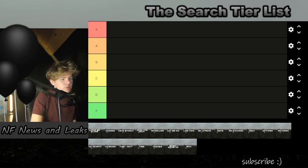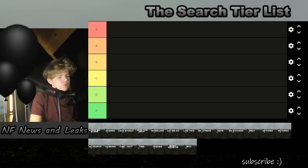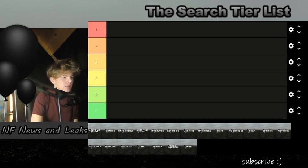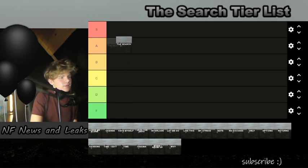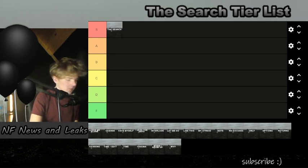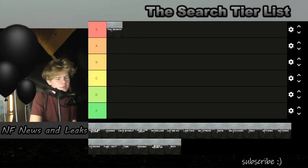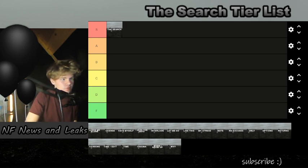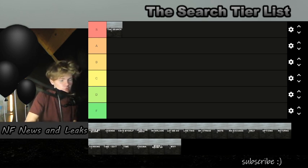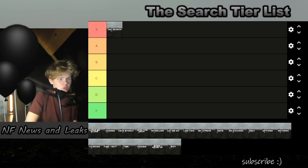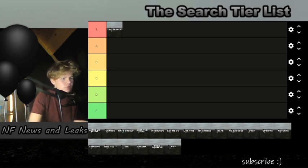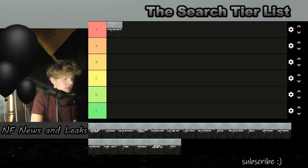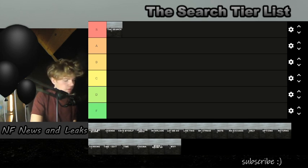We're going to start out with the S tier list. The first song is 'The Search' and I think it's an S tier song. It was one of the most popular songs on the album except for 'Time'. It was good, everybody was talking about it on YouTube when it came out, and just a good way to start out the album.